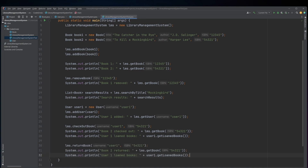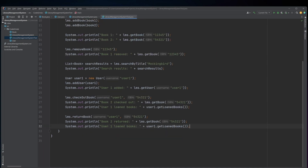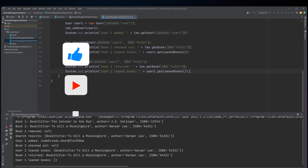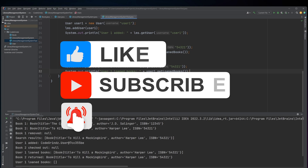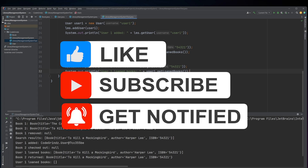Finally, the returnBook method of LMS is called with the username of user1 and the ISBN of book2 to return book2 to the library system. The getBook method of LMS is then called with the ISBN of book2 to verify that it has been returned, and the getLoanedBooks method of user1 is called again to verify that user1 no longer has book2 checked out. The returned book object and the updated list of loaned books are printed to the console using System.out.println.